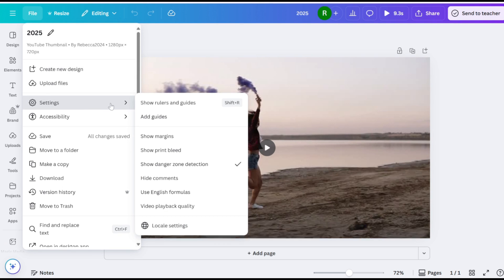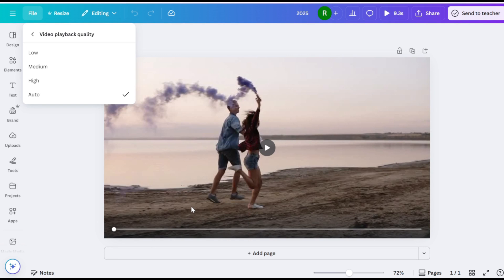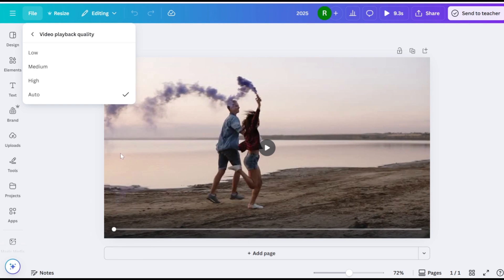Locate the Video Playback Quality section. Here are your options.